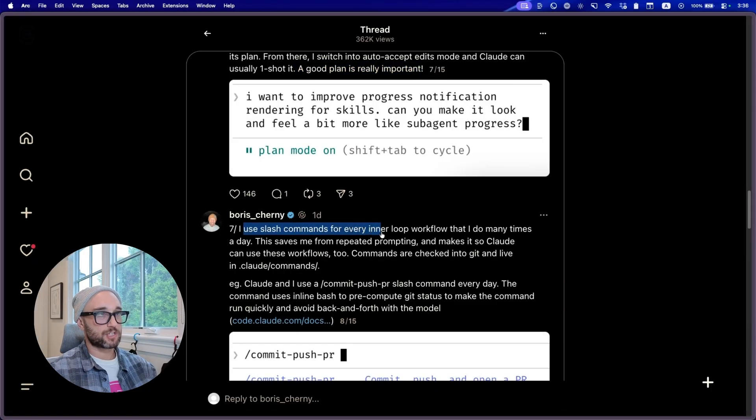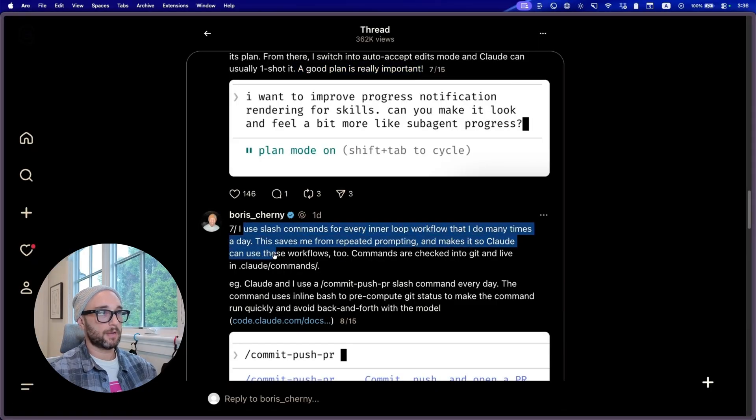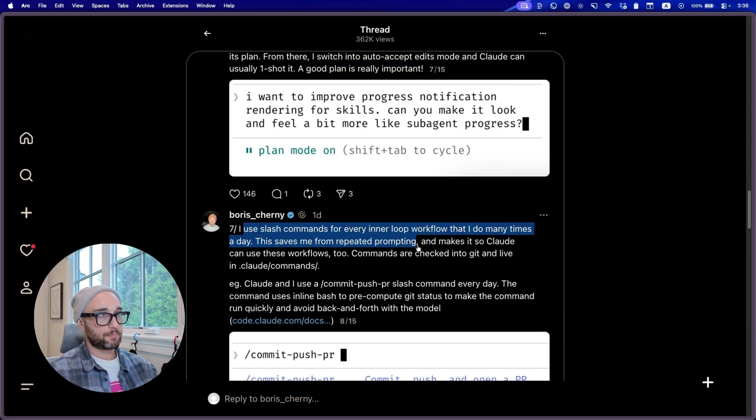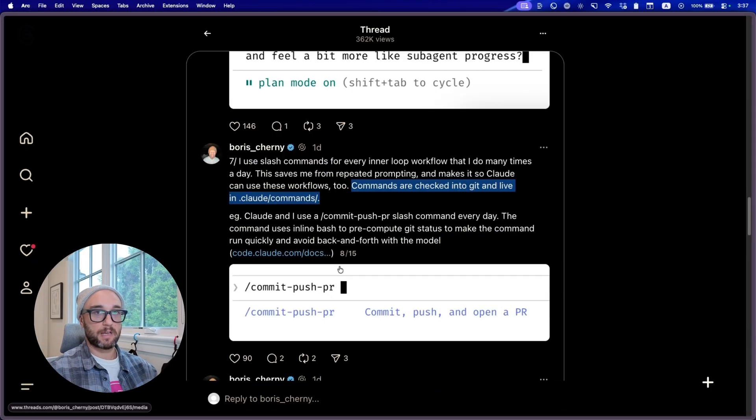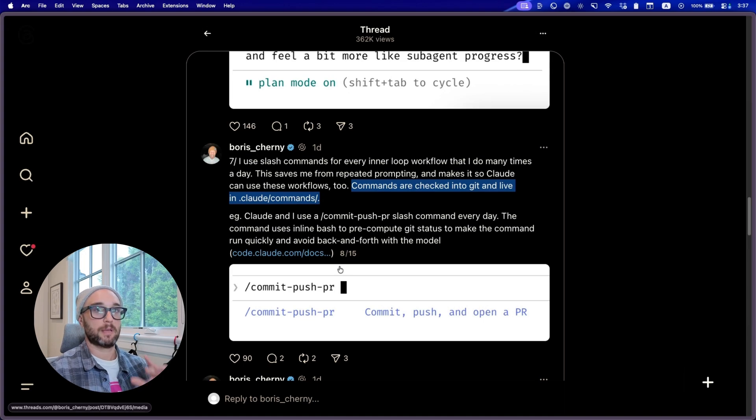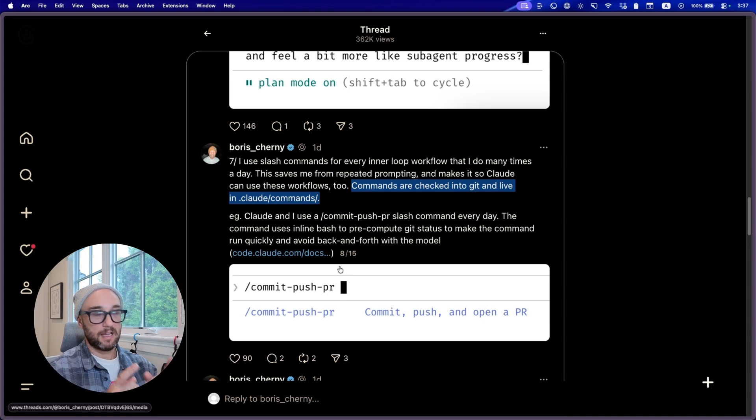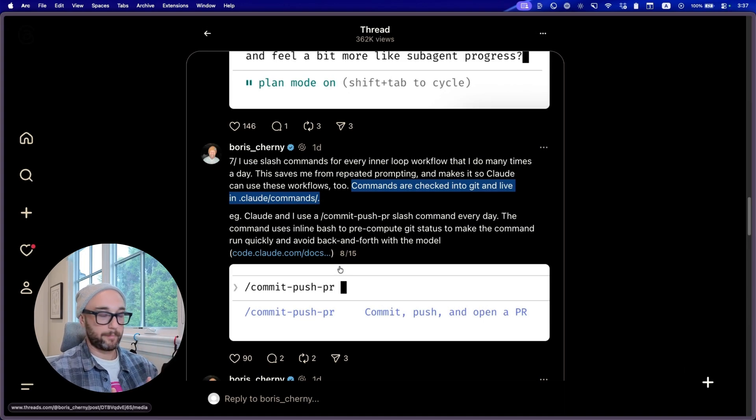By the way, the way I actually use plan mode is I first give my PRD, then I tell Cloud to use the ask user question tool to ask me questions about my PRD. Then I switch into plan mode and then I start going back and forth with the plan and the outputs come out so much better. Seven, I use slash commands for every inner loop workflow that I do many times a day. This saves me from repeated prompting. Slash commands are essentially reusable prompts you can do by just typing slash and then whatever you named it as. In this case, it's using commit PRs, but there's many use cases for slash commands. It really depends on what you're doing repeatedly. They're really easy to create. What's really cool is that Cloud can now also use those slash commands on its own.